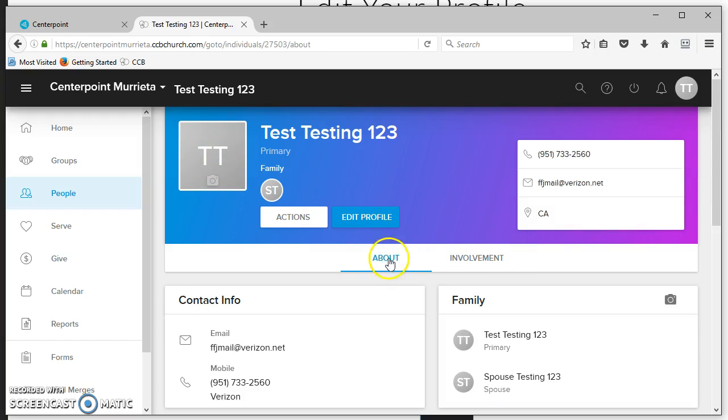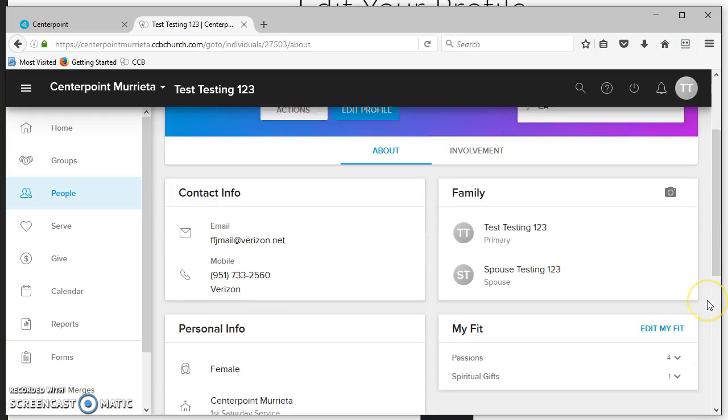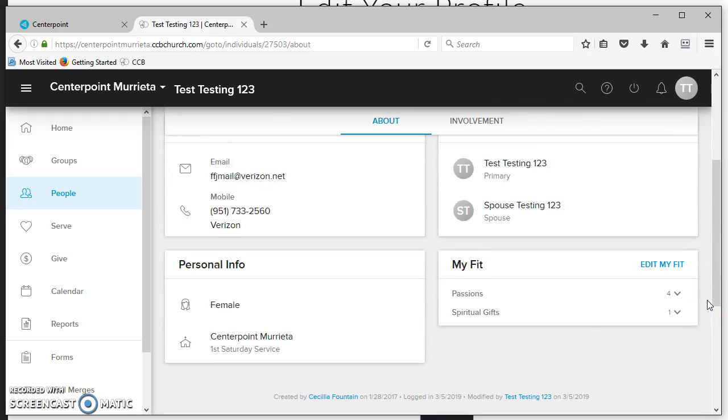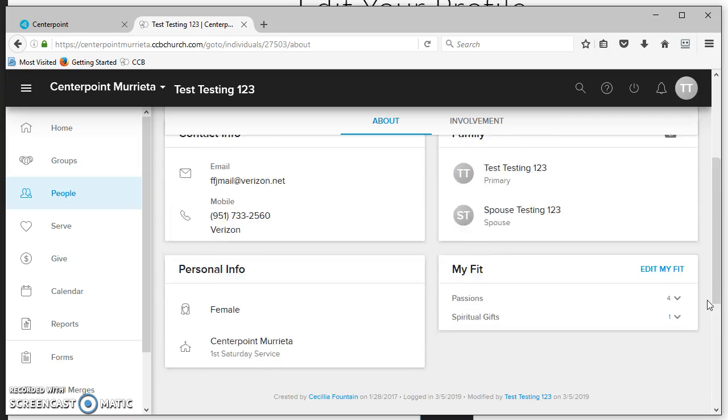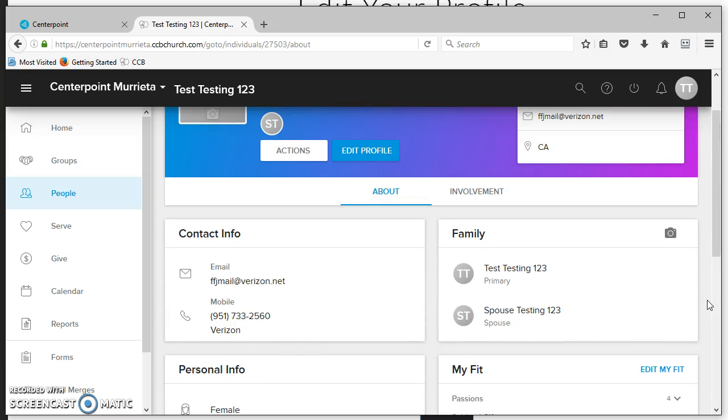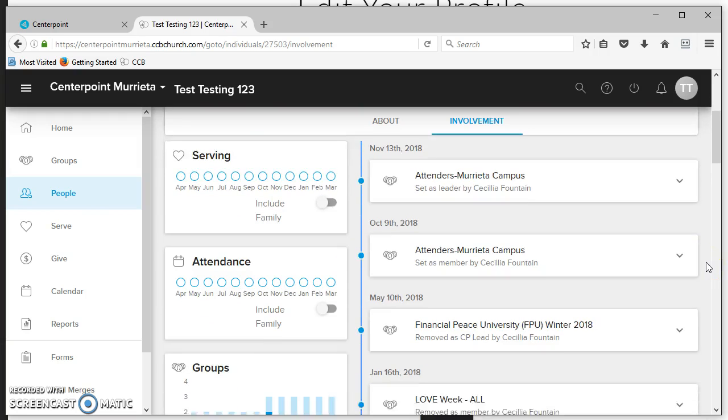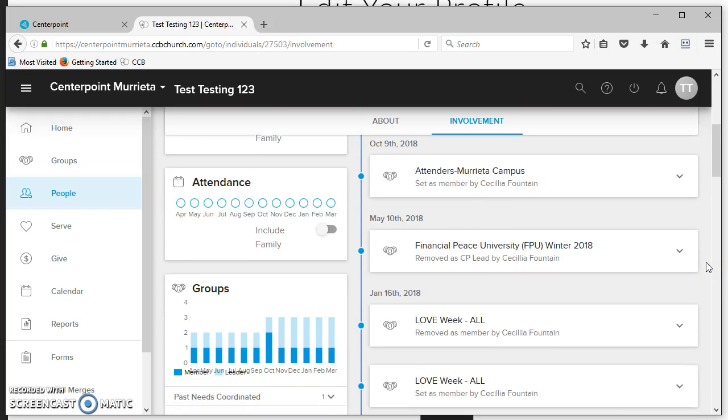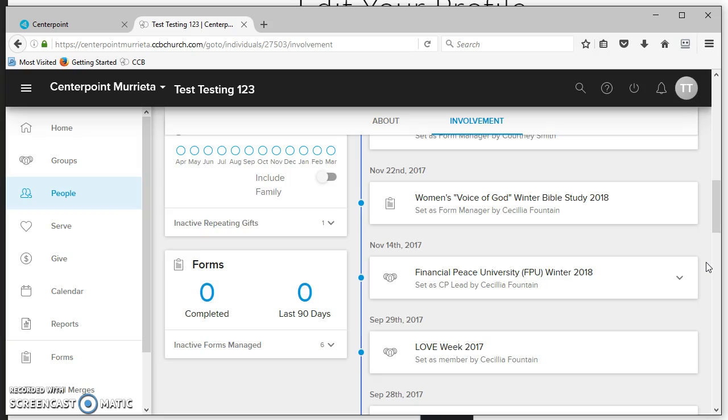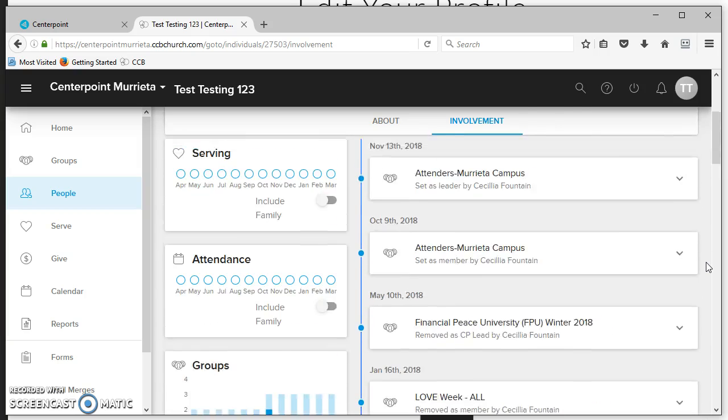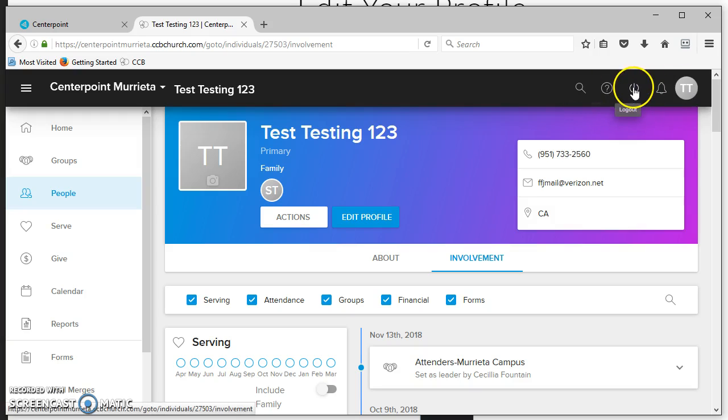On the About page, you can update a family photo. Your About page gives you a quick summary of your contact information, and your Involvement tab gives you a quick rundown of all the different ways you've been involved in our church database. That's a quick rundown on how to review your profile.